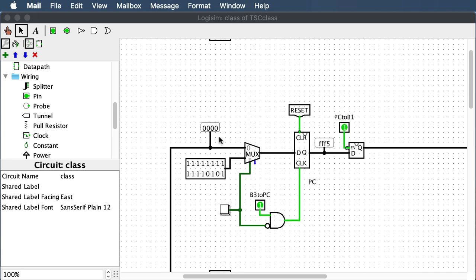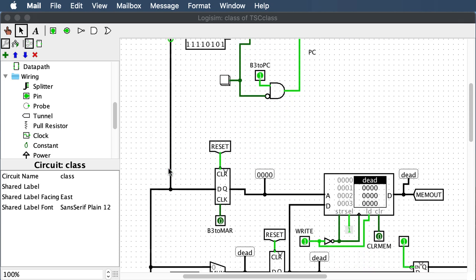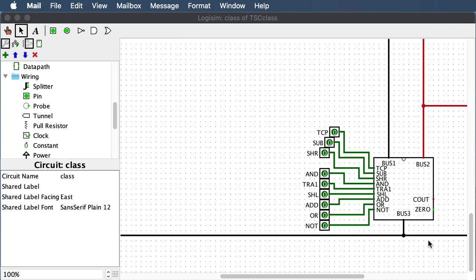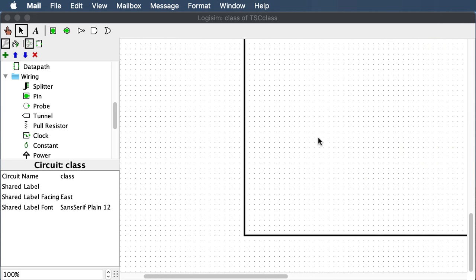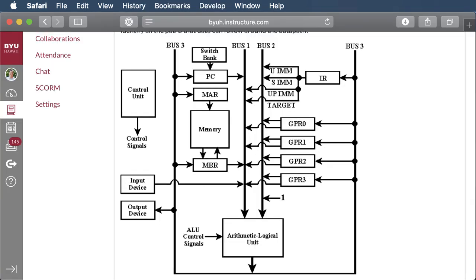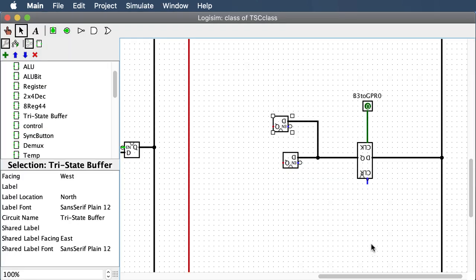Bus 3 comes all the way down out of the ALU and connects in there. Next, let's work on one of our general purpose registers. Bus 3 comes into the input of the register, and then the register output splits two ways — once to bus 2 and once to bus 1.